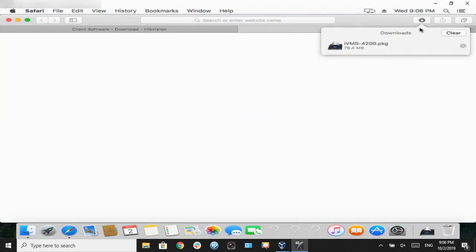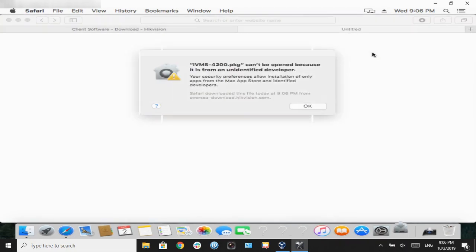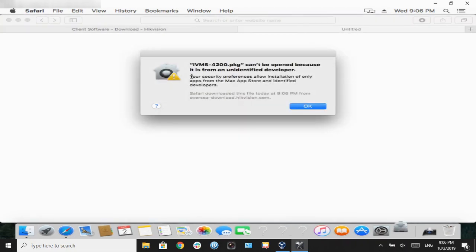Once our download is complete, we're going to open our PKG file. To get this error message is 100% normal. Apple just likes blocking all applications.